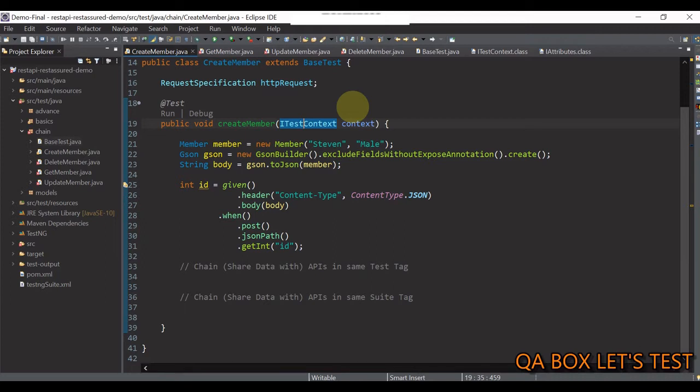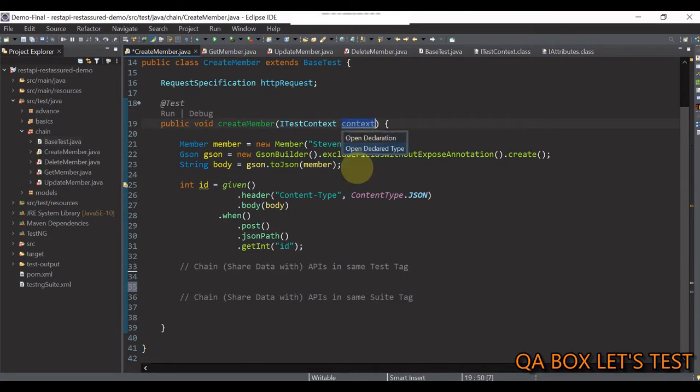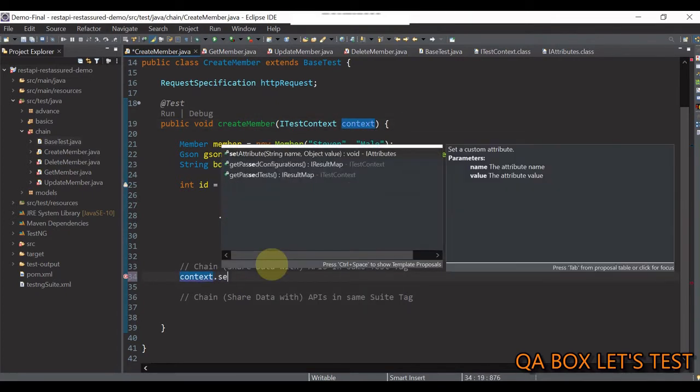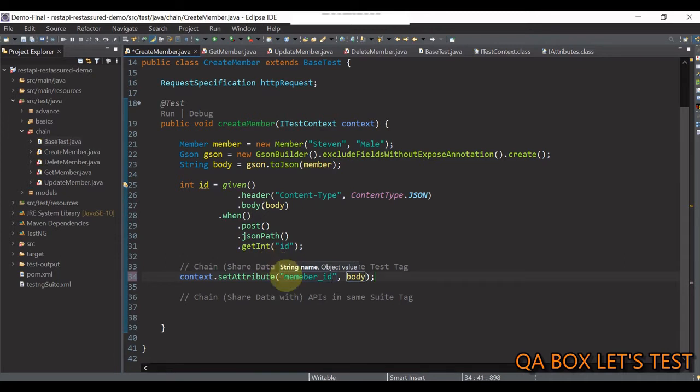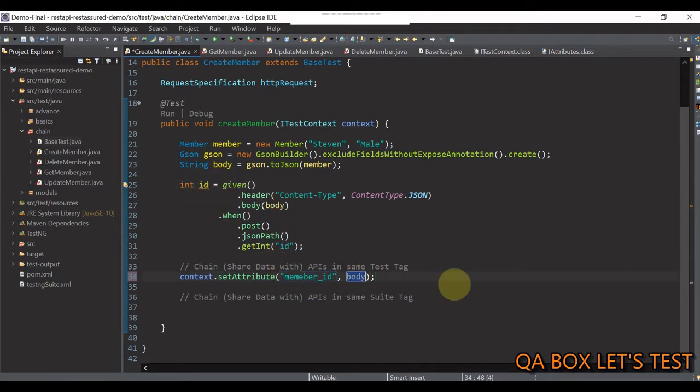So, we say context.setAttribute. And let's call this property as memberId. And the value of this would be this. So, let's paste that in here.